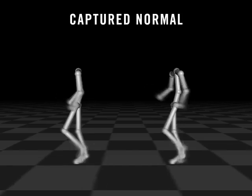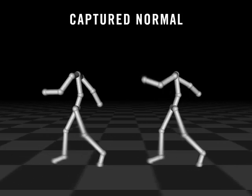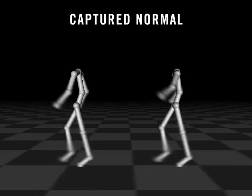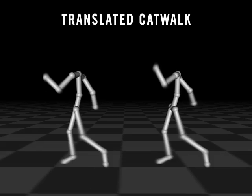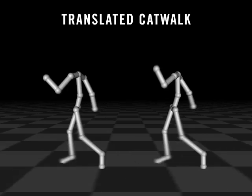Style translation models aim to preserve details in the original input. In this clip, we took a normal walking motion and exaggerated the arm swings. These two motions were then translated to emphasize the transfer of details.